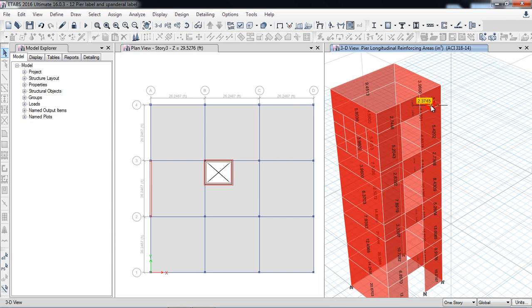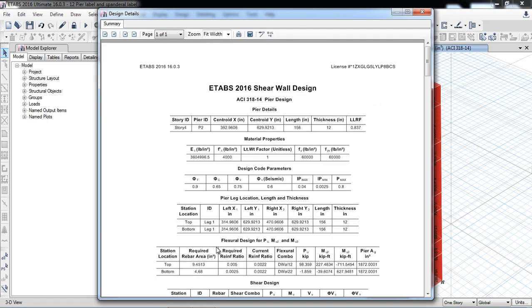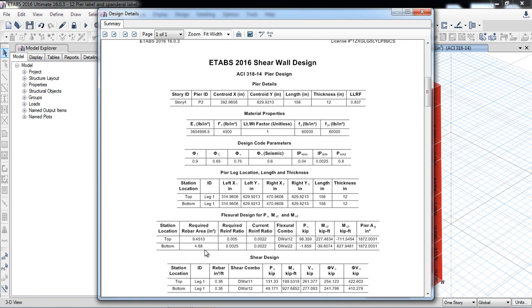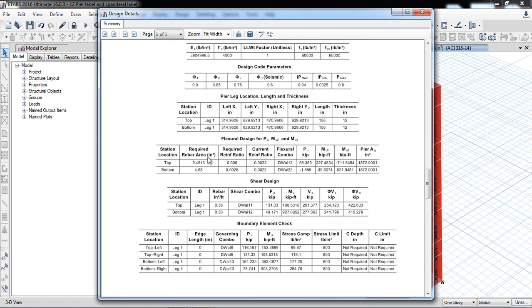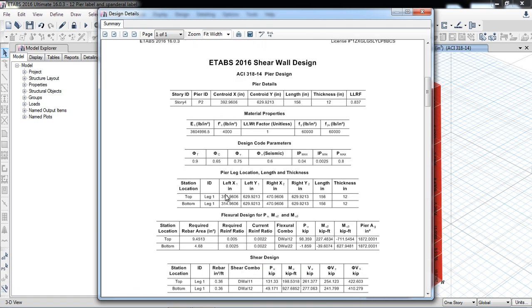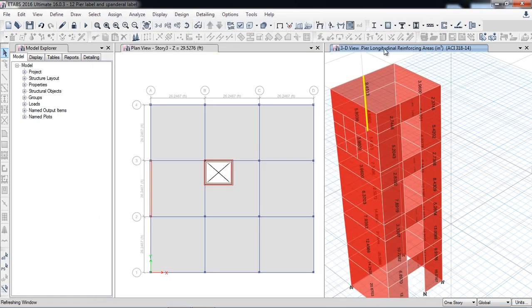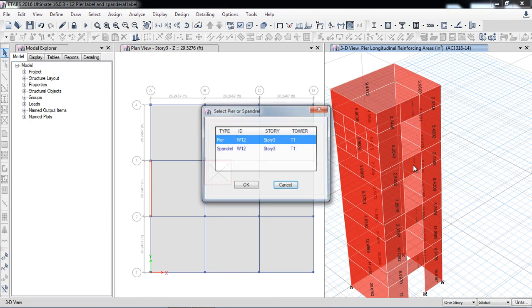If you sum all the walls the result will be equal to the reference values we noted earlier. Here, if I right-click, I can see the top and bottom results — required reinforcement top and bottom. That is how we can study the results. For the spandrel, I right-click here.